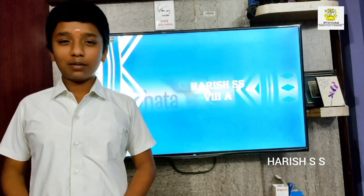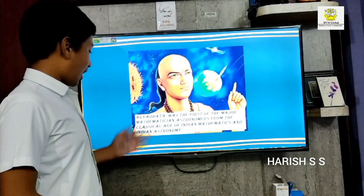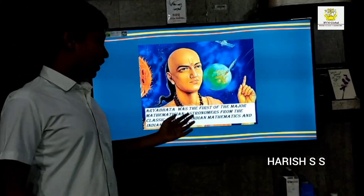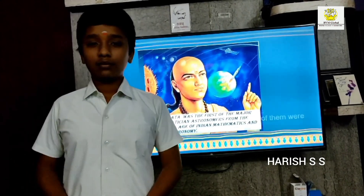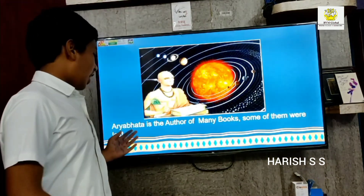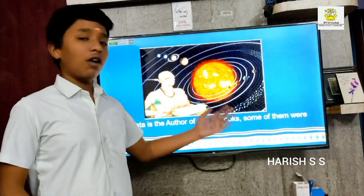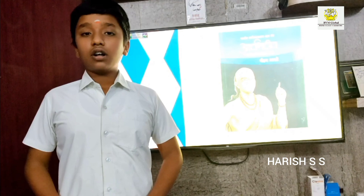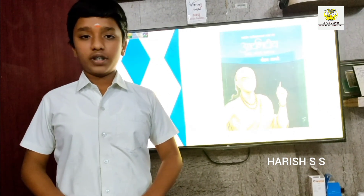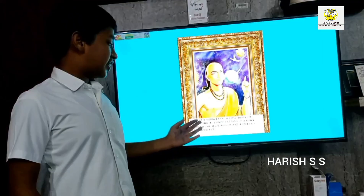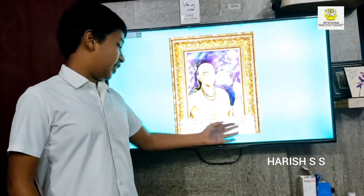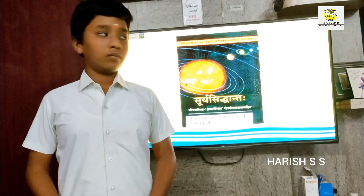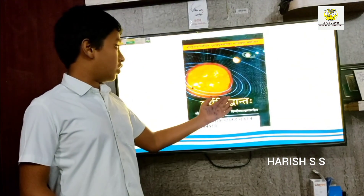Today I am going to talk about Aryabhata. Aryabhata was the first of the major mathematician-astronomers from the classical age of Indian mathematics and astronomy. Aryabhata is the author of many books, some of which were lost. His major book was the Aryabhatiya, a compendium of mathematics and astronomy. Aryabhata's later work on astronomical computations is known through the writings of his contemporaries. This book is said to be based on the older Surya Siddhanta.